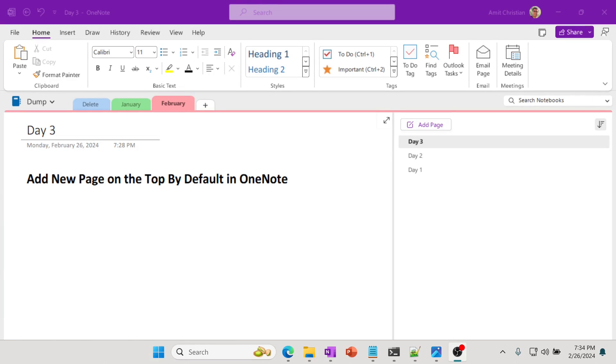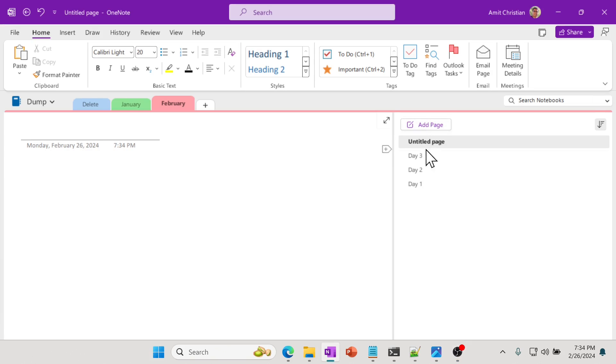In this video, we'll learn how we can add a new page on the top by default in Microsoft OneNote. Here is a quick demo. So if I click add page, you can see it's starting right at the top.